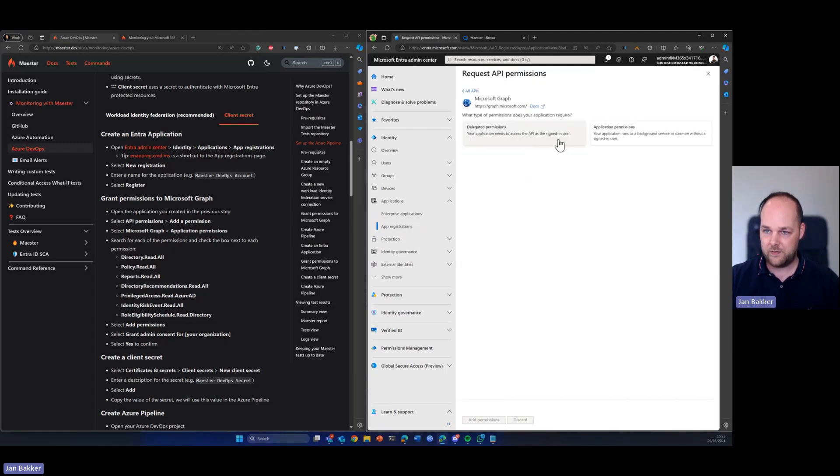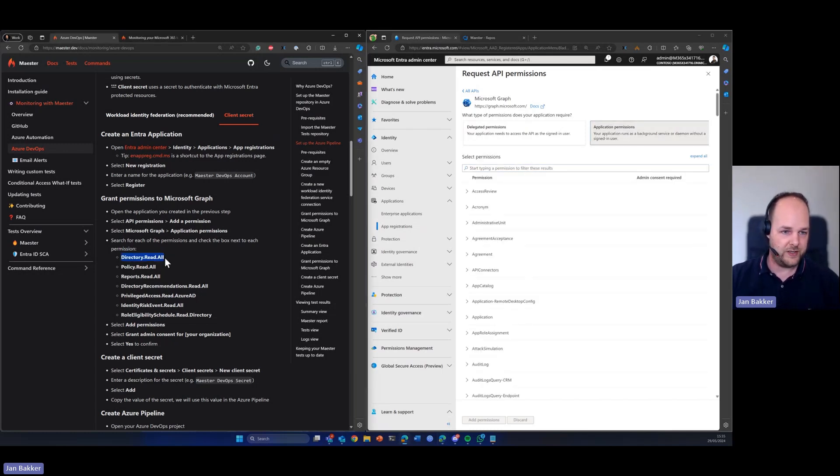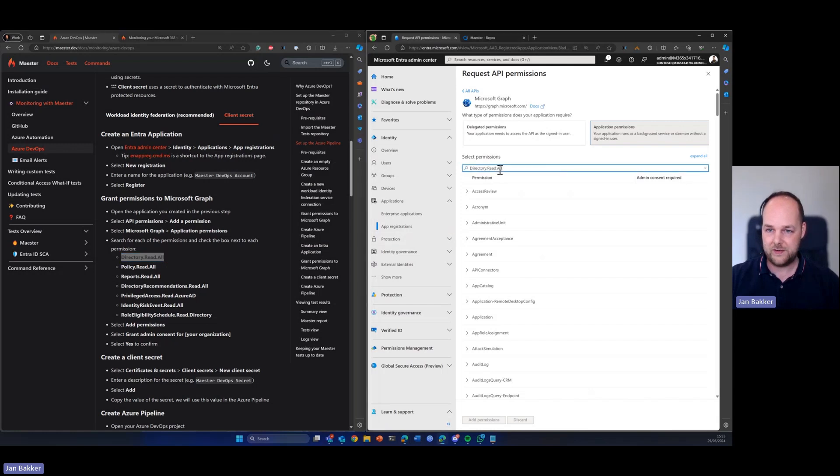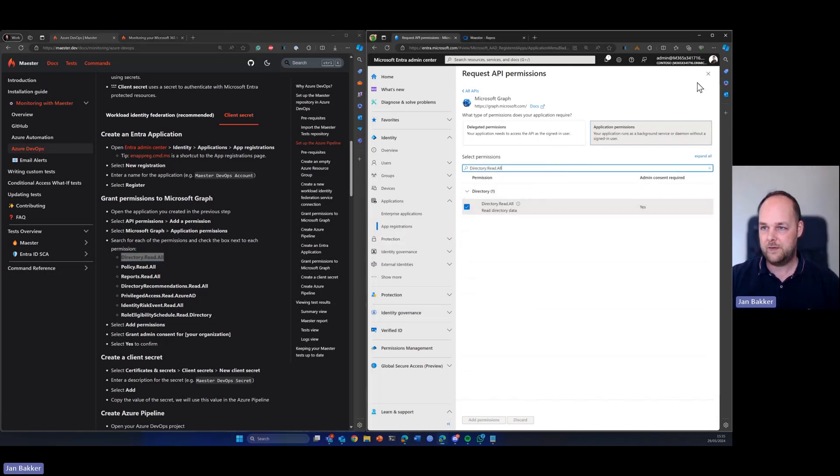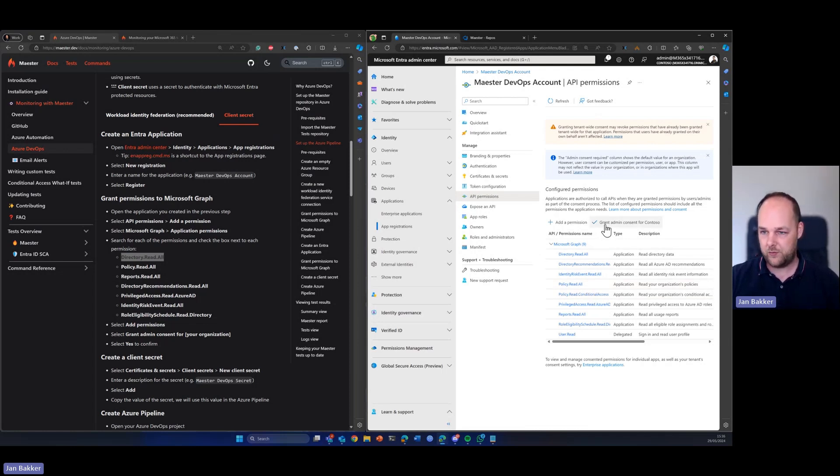And then all you need to do is set specific API permissions so you can just add new permissions here by picking this button. Choose Microsoft Graph, pick the application permissions and then you can just search for, for example, directory read all. You can just paste it in here and it will show you the permissions.